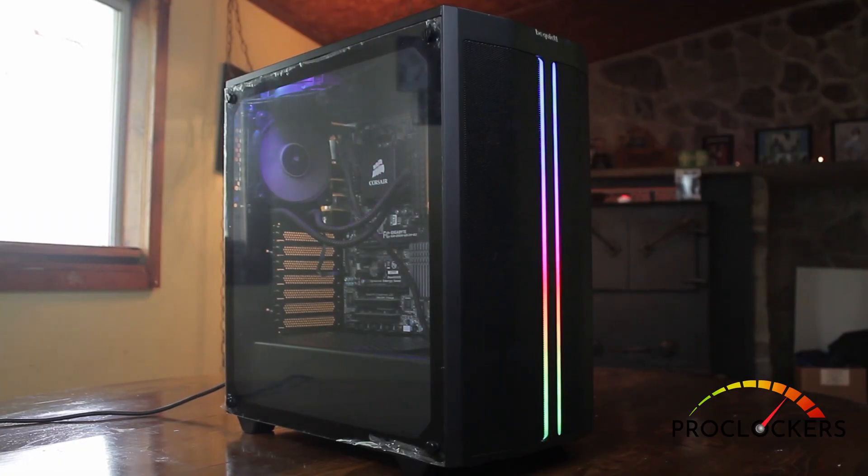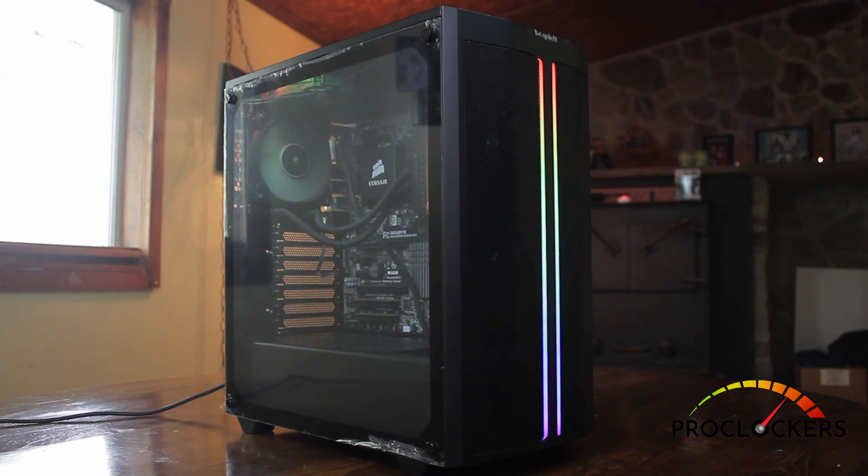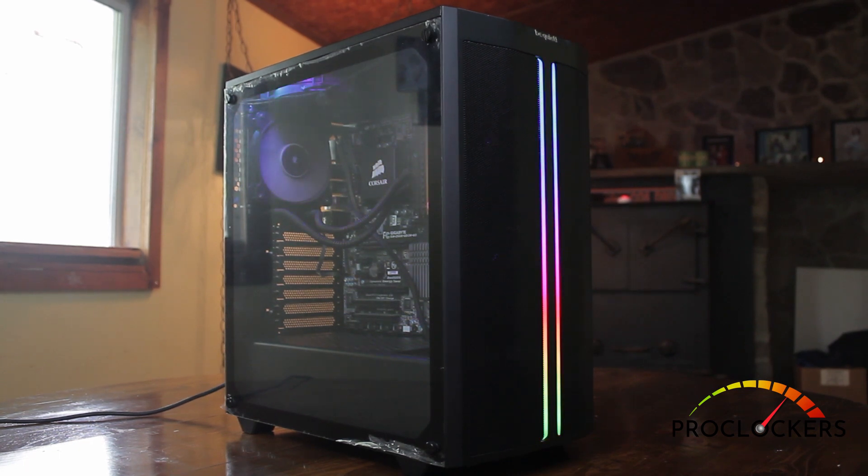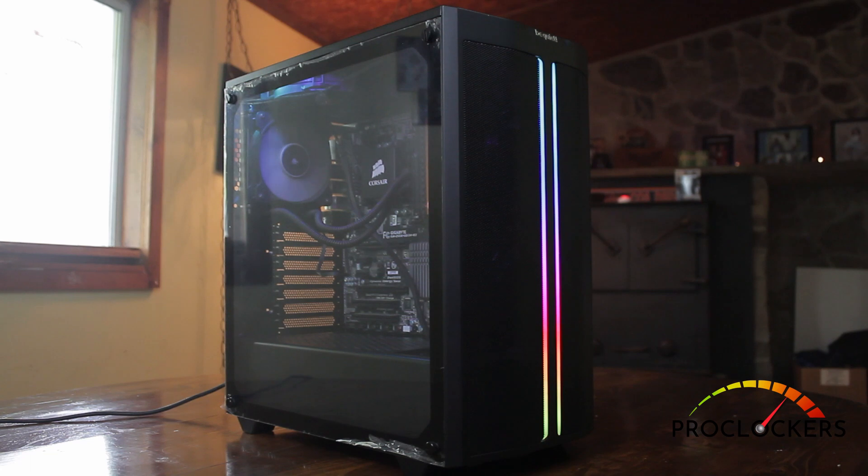Okay, so what did I think in the end? Does the case live up to its name? Is it quiet? Is it easy to build? Is there a lot of airflow? Yes, to all three. It was very easy to build.